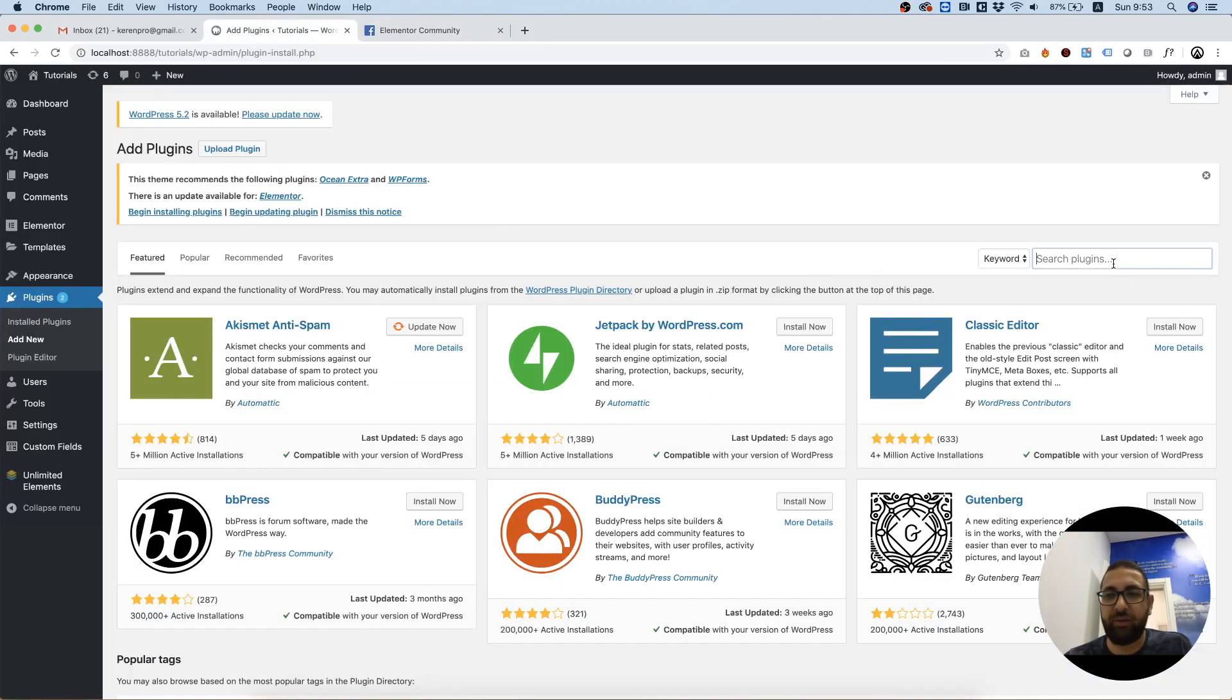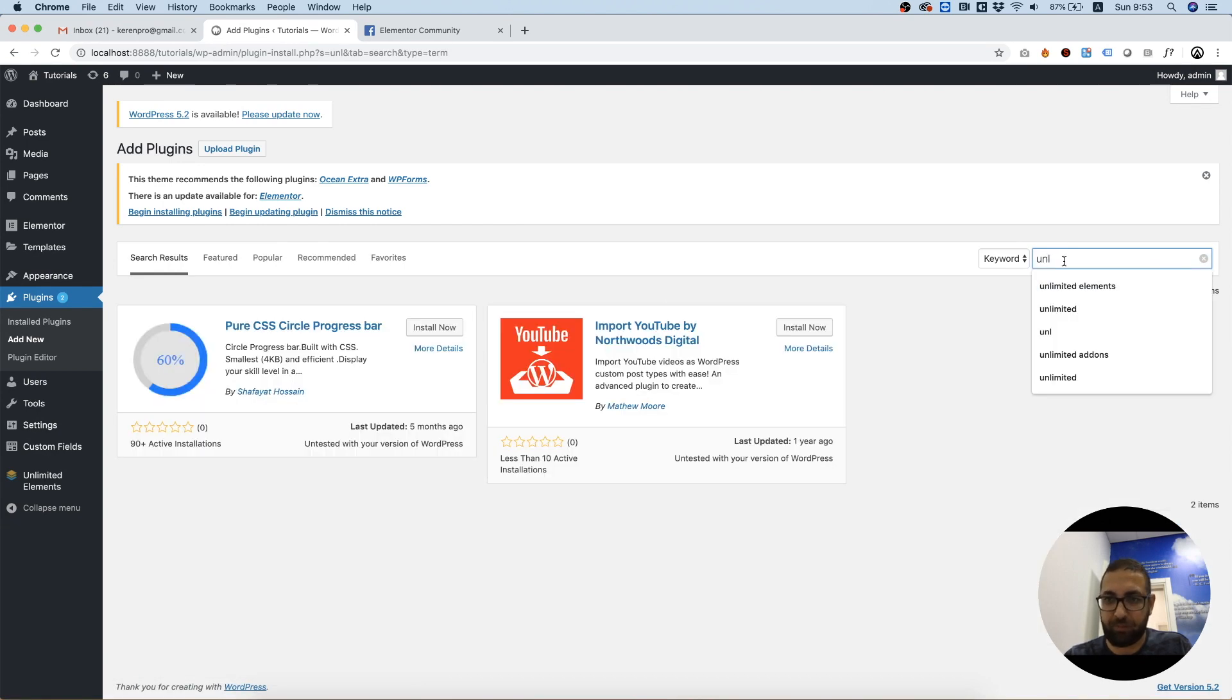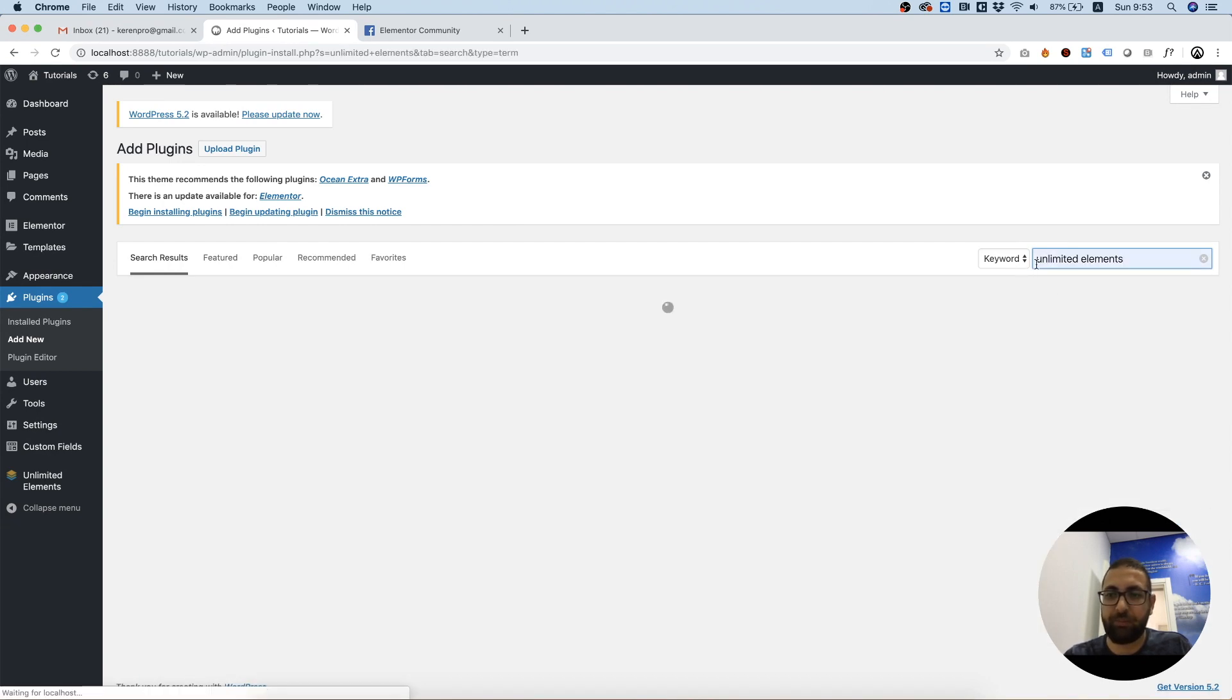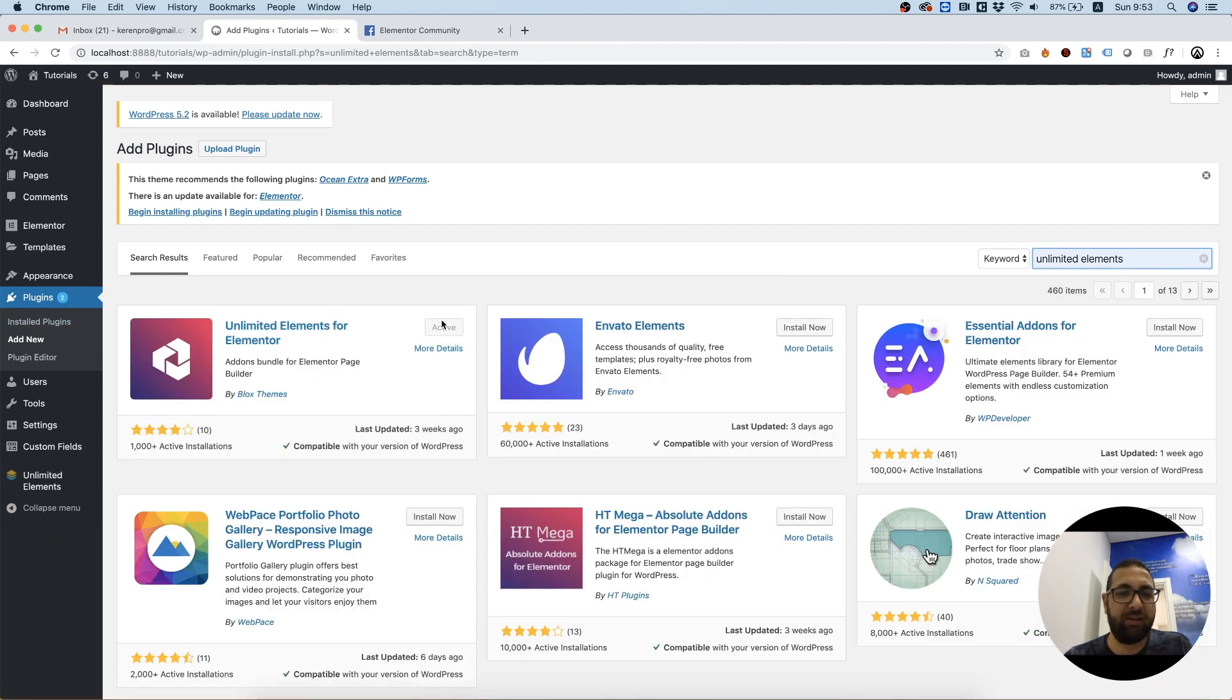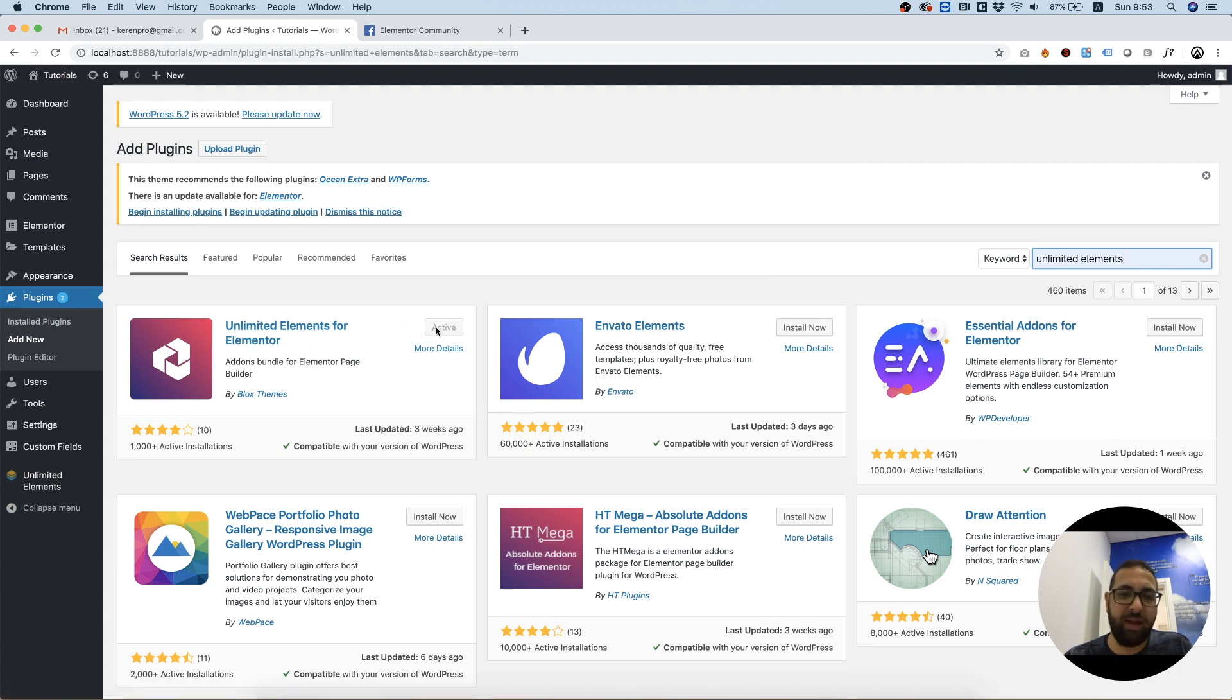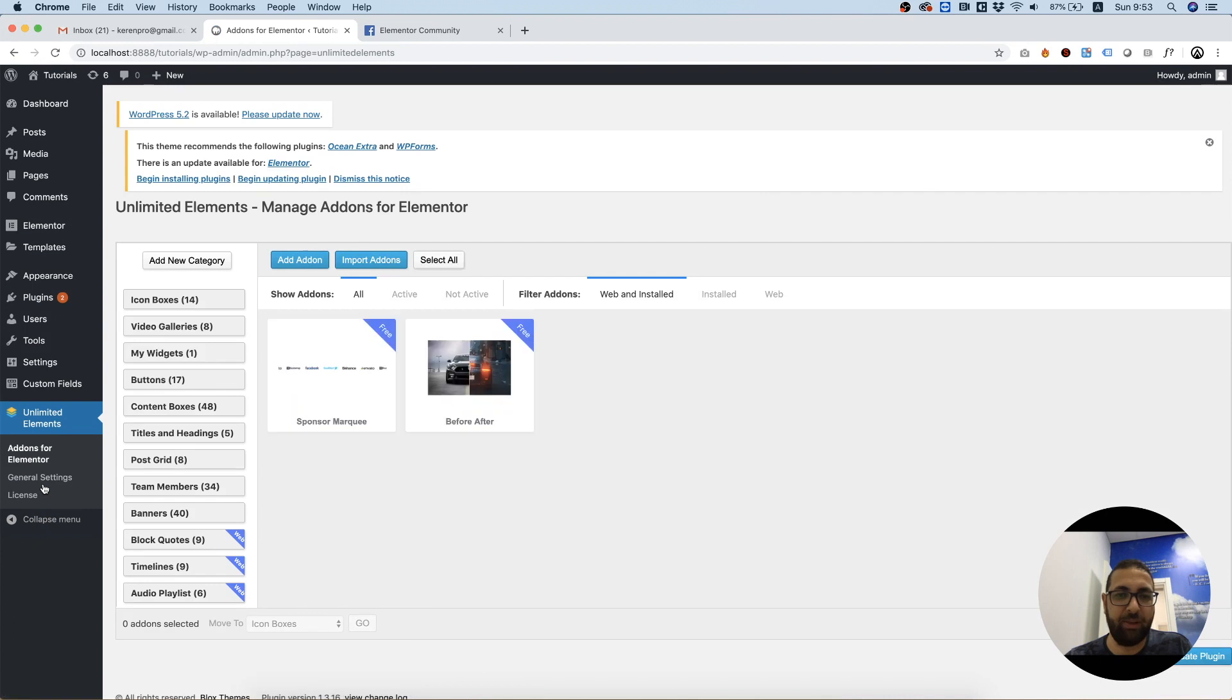First of all, you're going to need to search for Unlimited Elements in your plugins, and you can install this and activate it. Once you install and activate, it will show in your WordPress site menu.